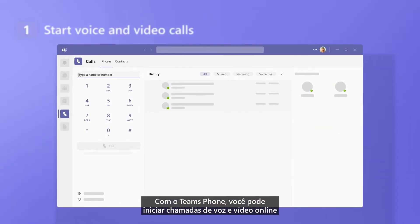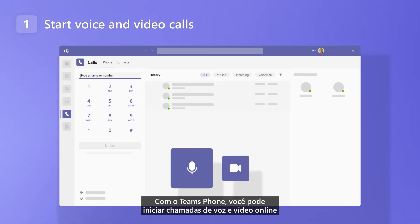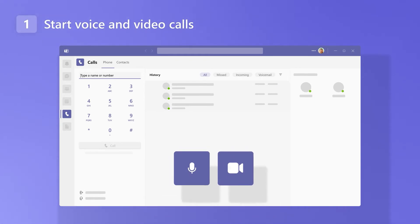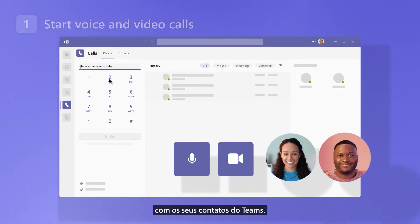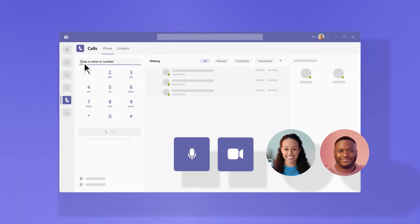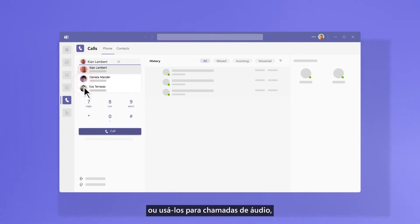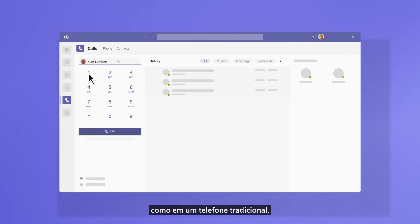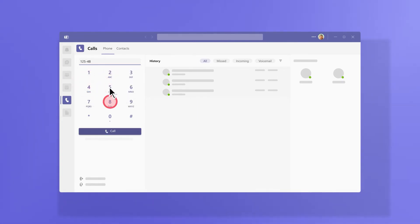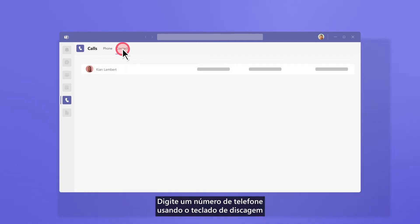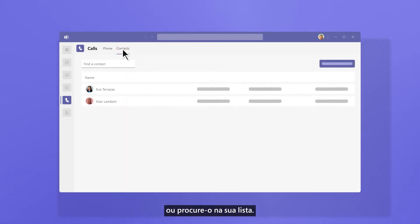With Teams Phone, you can start voice and video calls over the internet with your team's contacts. Just type their names from the search bar, or use it for audio calls just like a traditional telephone — enter a phone number using the dial pad or search for it in your directory.